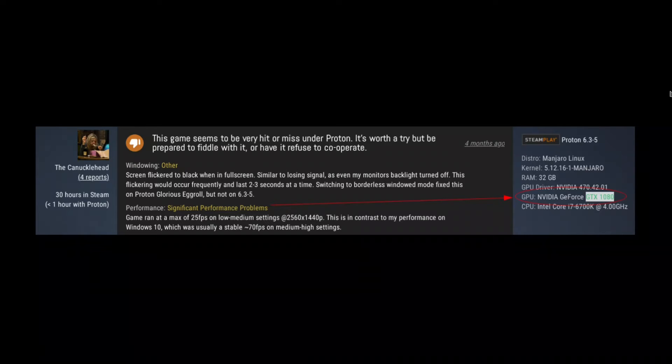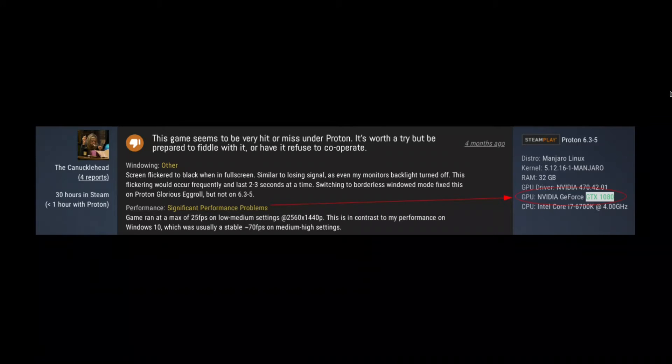...for the Steam Deck because the Steam Deck is using AMD hardware and so they will probably have better support anyway. Yet, you know, a lot of gamers still on Linux are using NVIDIA, so...